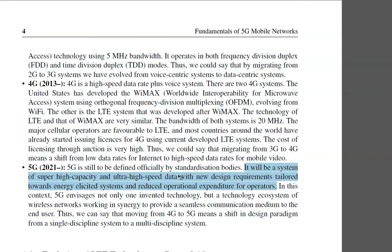In short, 5G is going to be faster and cheaper, saving energy and reducing operational expenditure for the companies that operate or provide the service.